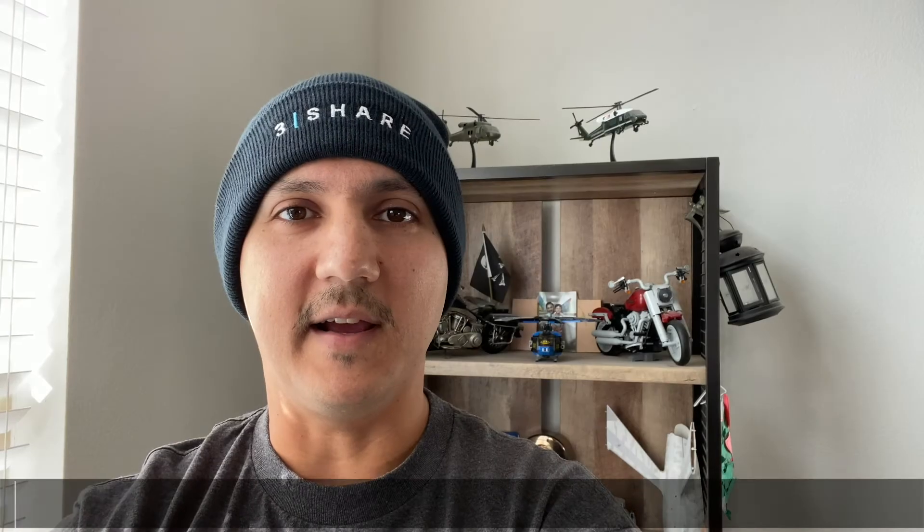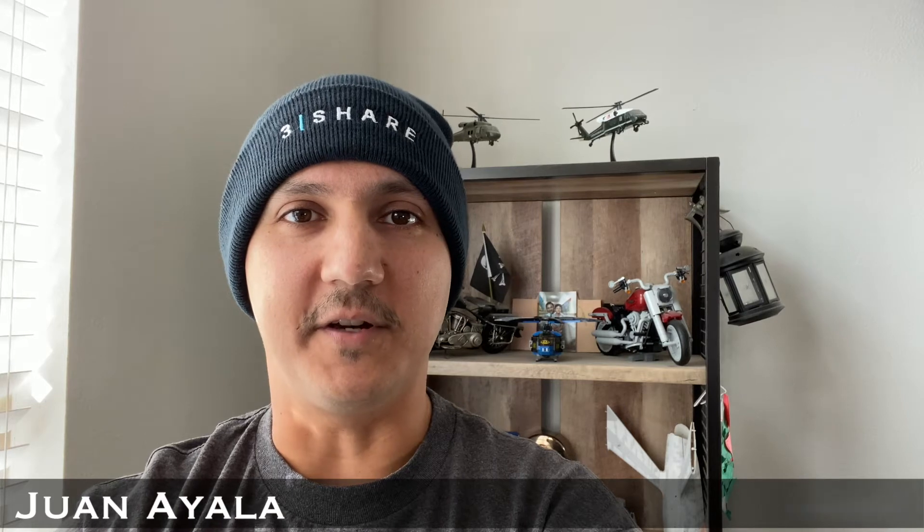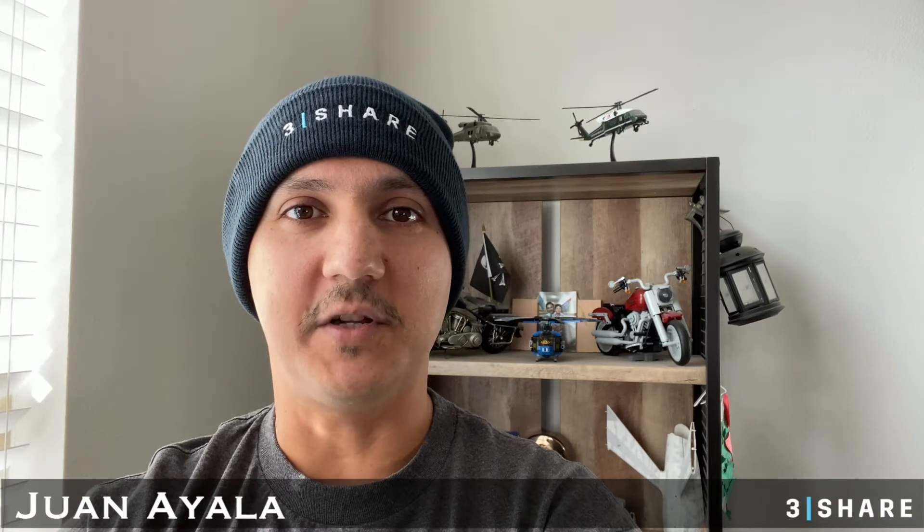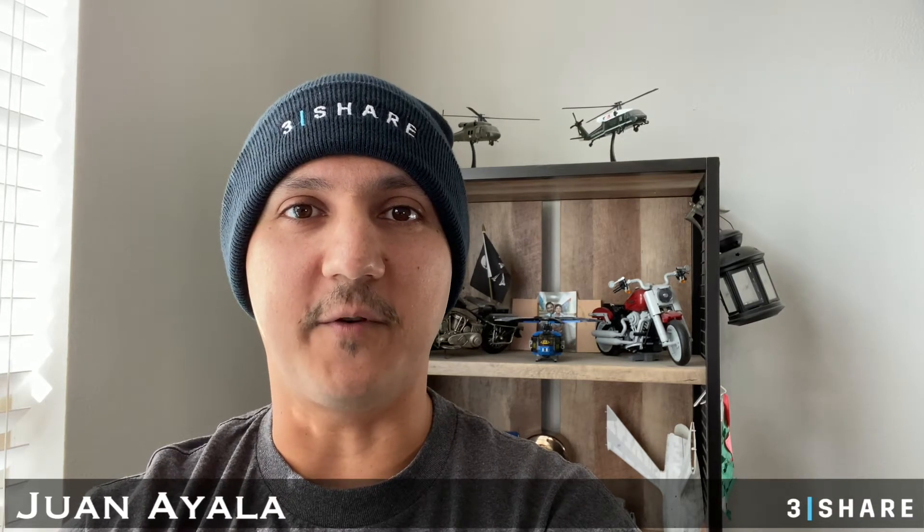My name is Juan Ayala and I'm a technical architect at 3Share. I specialize in the Adobe Experience Manager platform.